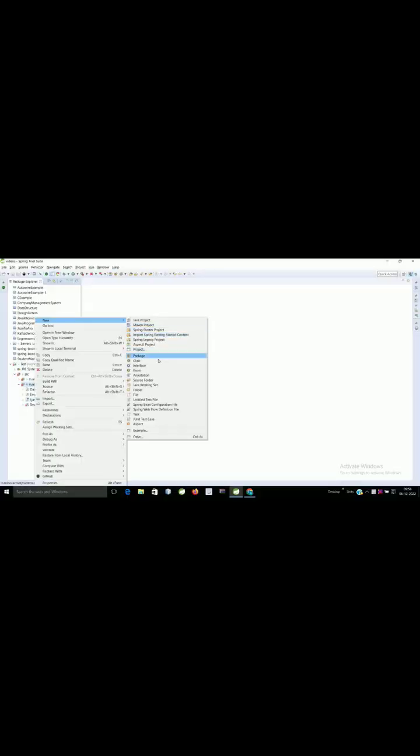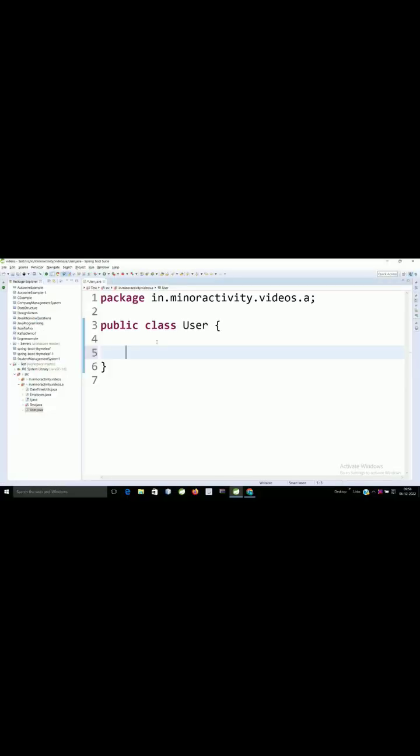Here I will be creating one class. In other words, a constructor is a functionality which can be executed only once whenever we are going to create an object. It has types like zero param constructor or parameterized constructor.